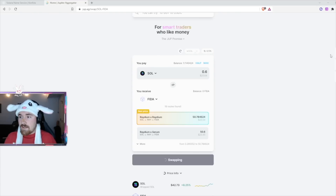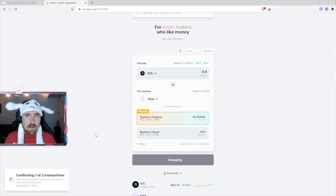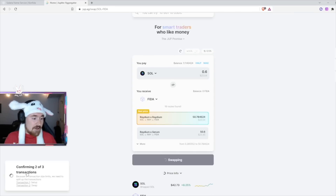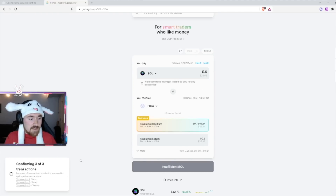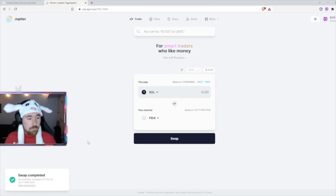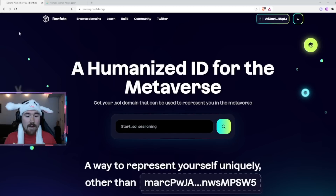It'll pop up on the right side asking if you want to approve the swap. Hit approve. It'll say confirming and making the swap right now, and then it should say complete. It confirms out of three — perfect, swap complete. I can check my wallet and it looks like I already have the FIDA there, so that transferred. Amazing. Next, we go back to the Bonfida site.